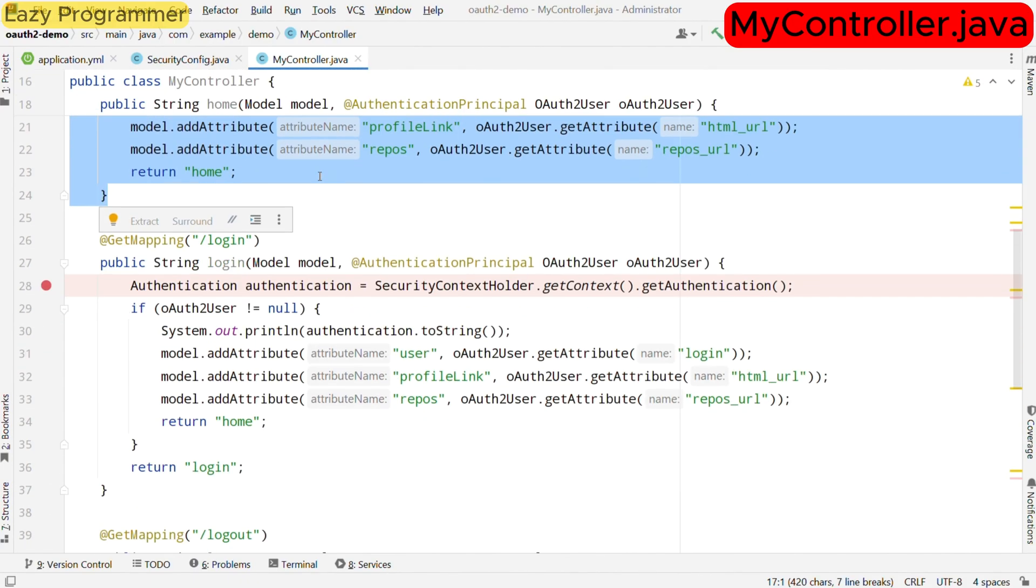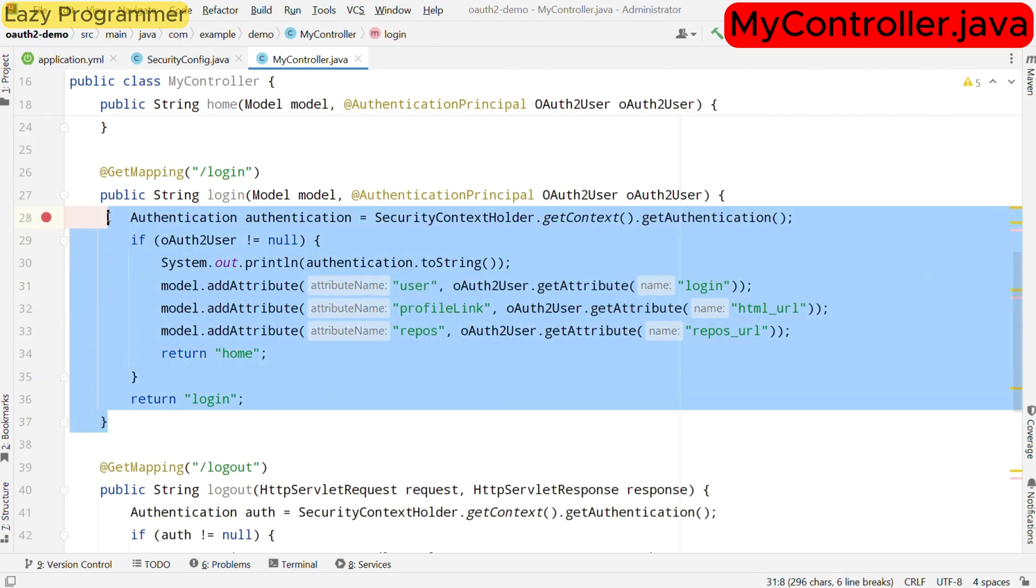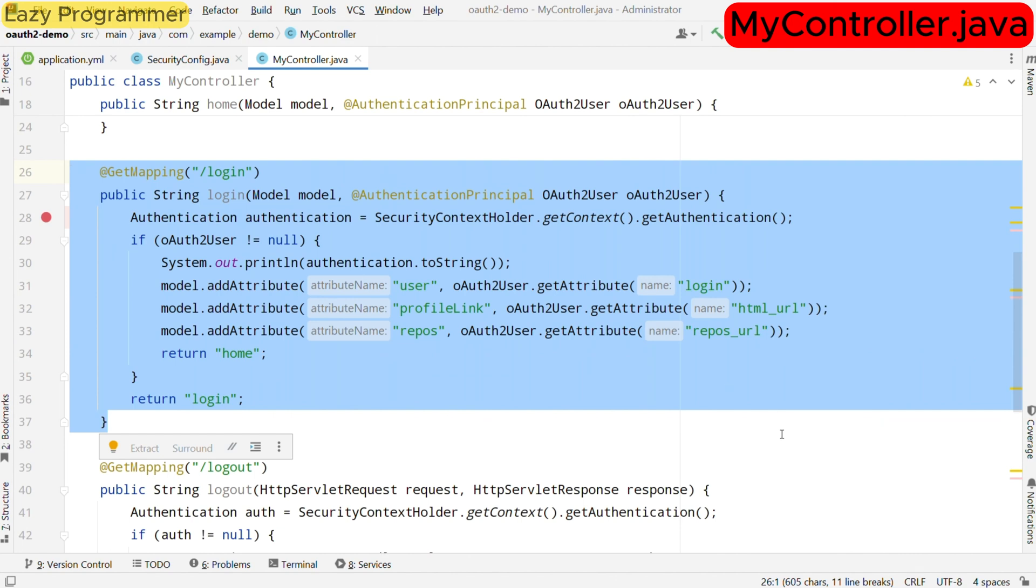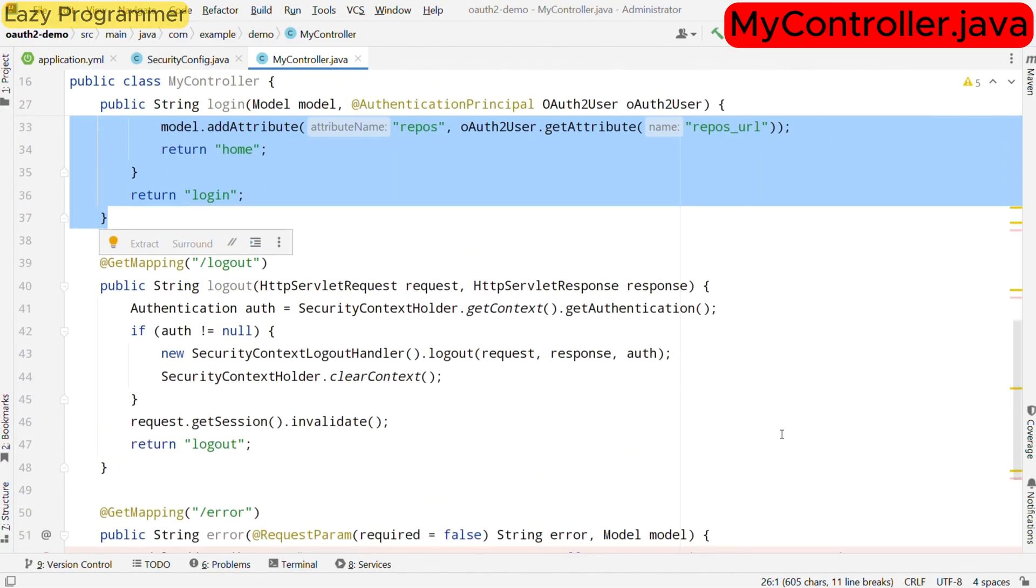Second endpoint is /login. It first checks if the user is already authenticated and then redirects them to the home page. Otherwise we are returning a login view. This check ensures users who are already logged in don't see the login page again.